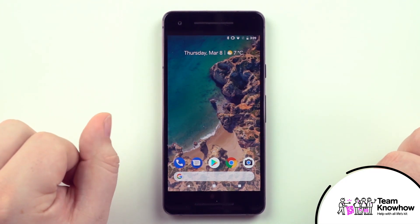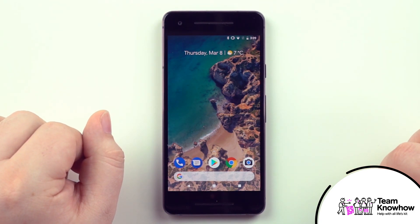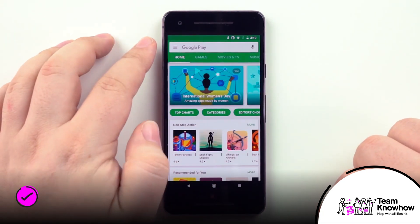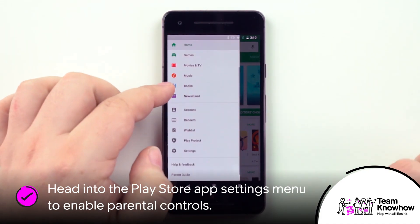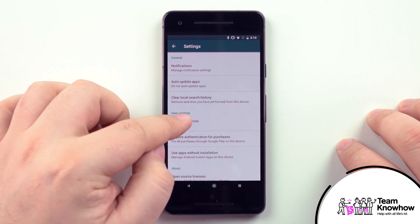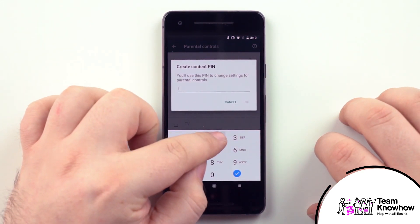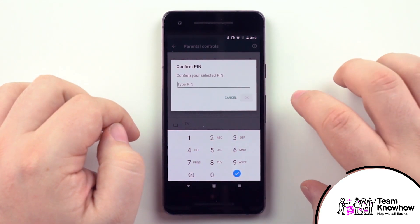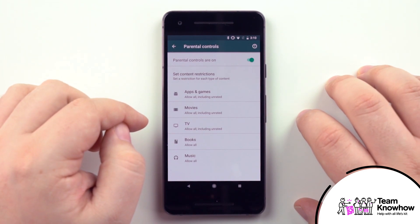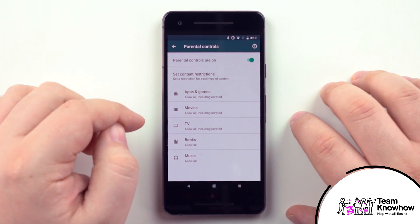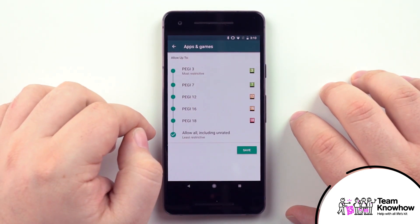We're now ready to add parental controls. Because we're making changes to your child's user account, your main account won't be affected. First, open the Play Store app and tap on the hamburger menu — the three horizontal lines at the top left of the screen. Scroll down to find Settings, then tap on Parental Controls. Inside, tap the toggle switch at the top right, enter a PIN number and confirm it. This PIN locks the toggle to prevent your child from disabling the controls. Each section below lets you tailor content to your child's age.